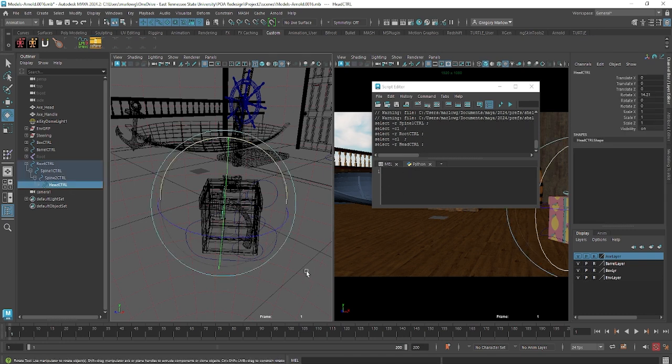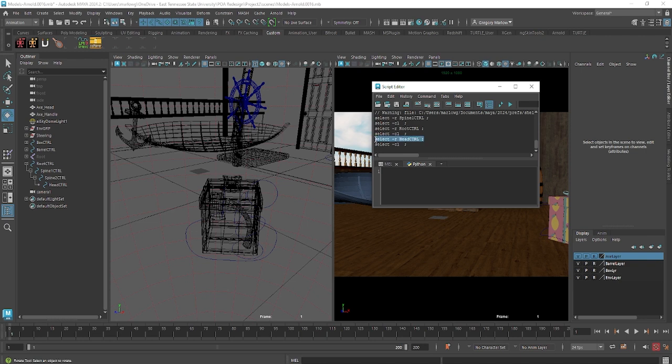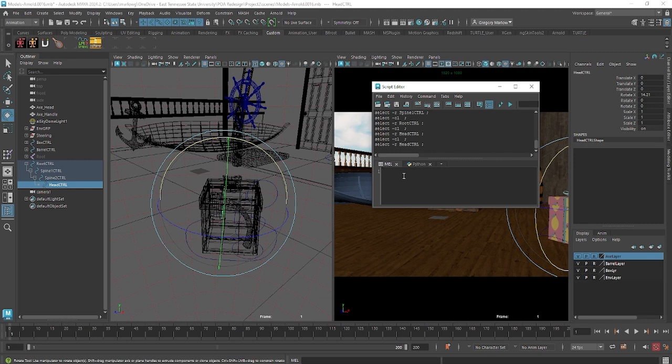Okay, so if I wanted to select the head, deselect everything, I could copy this piece of script, control C, and this is a MEL script. So we have a MEL window and a Python window. I could paste that into the MEL window and hit control enter, and it'll select the head.